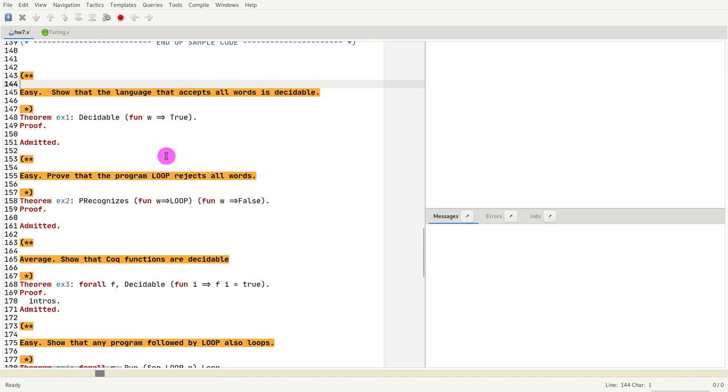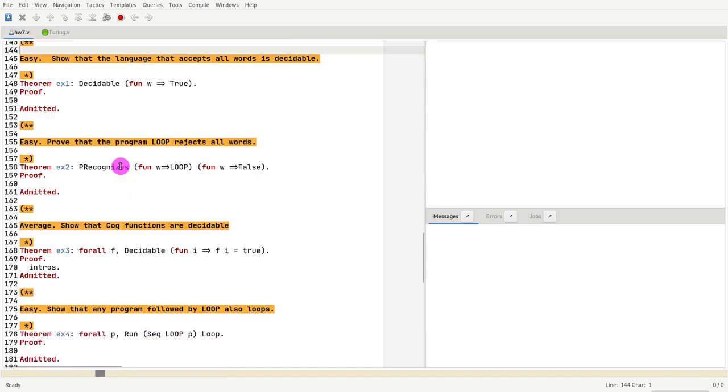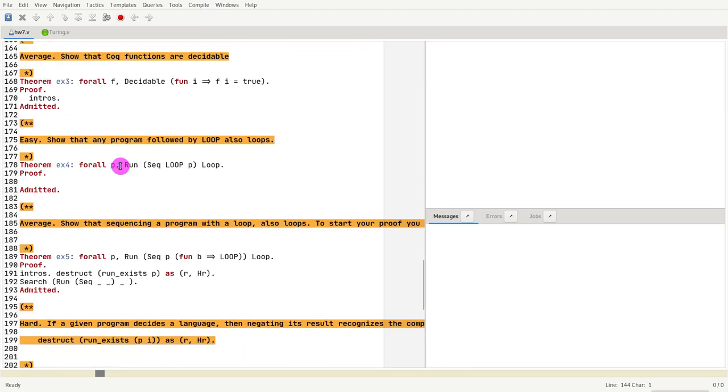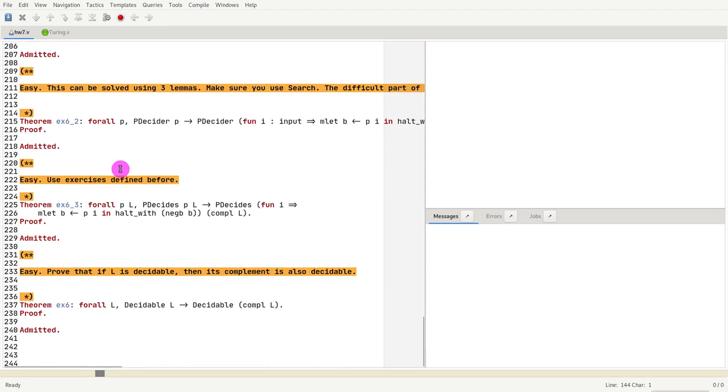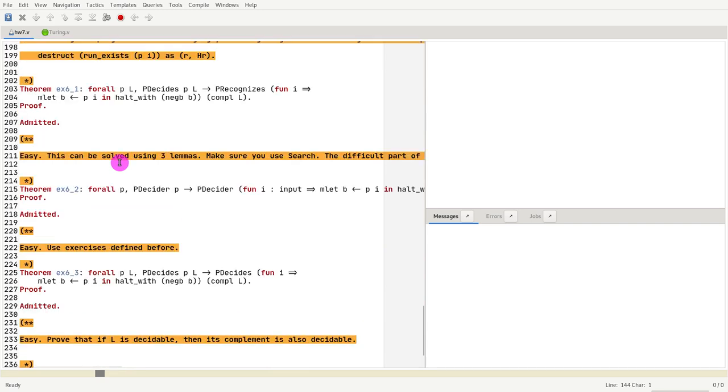We are finally ready to cover the exercises of homework 7. What you will see is we have six exercises, and the sixth one I broke it down into three parts, actually four parts.